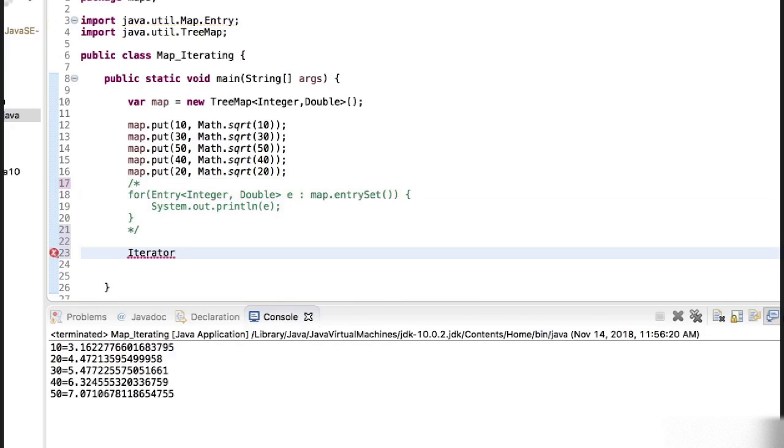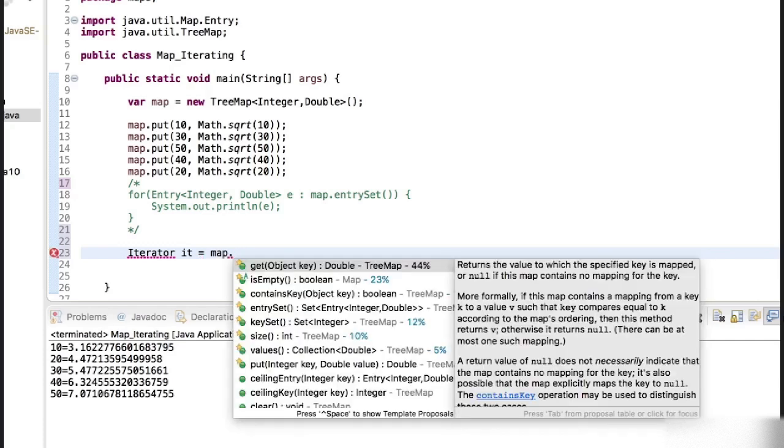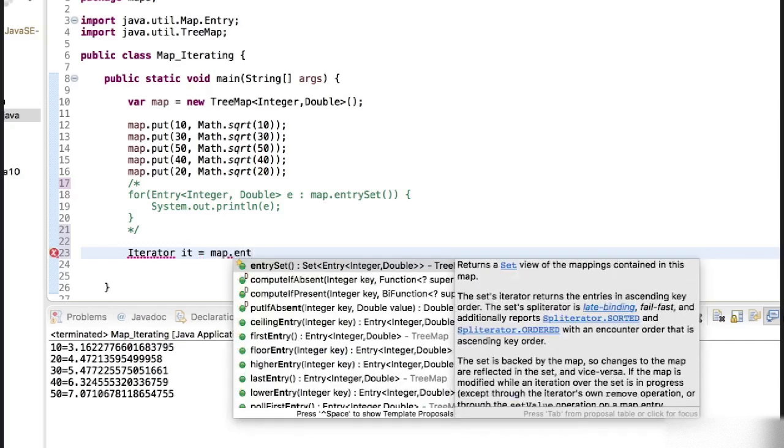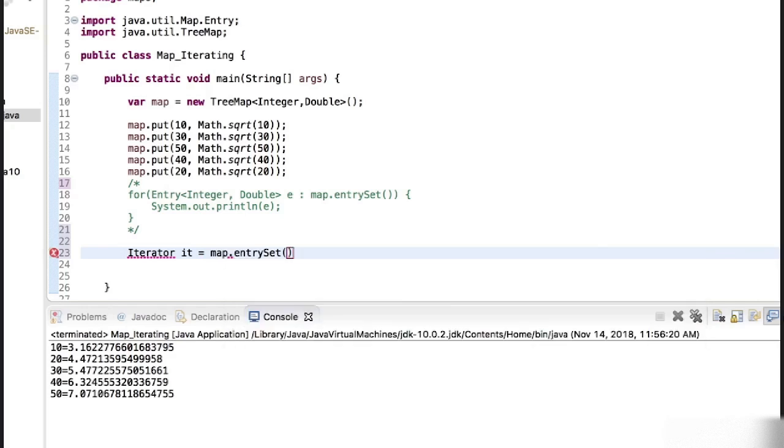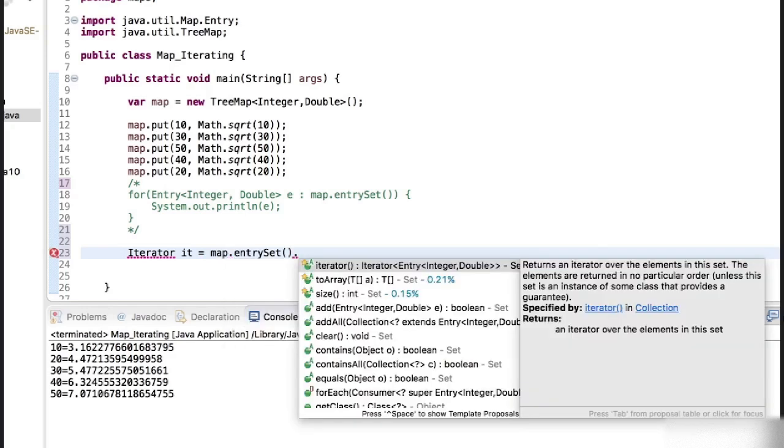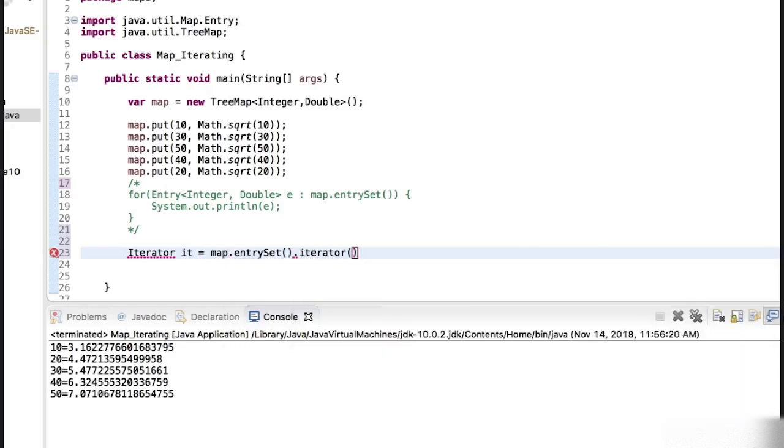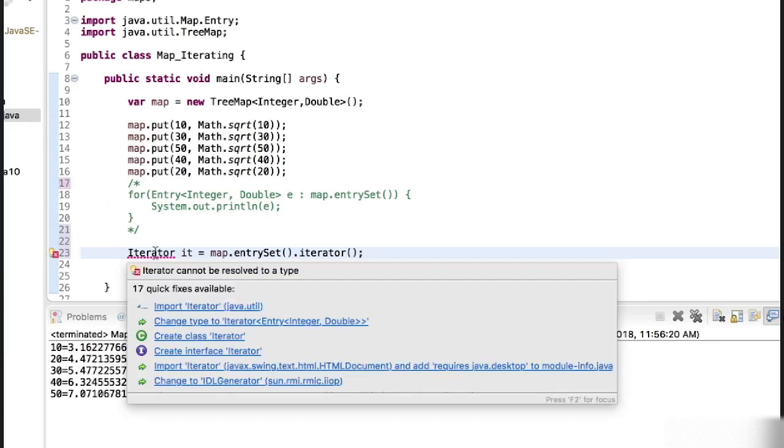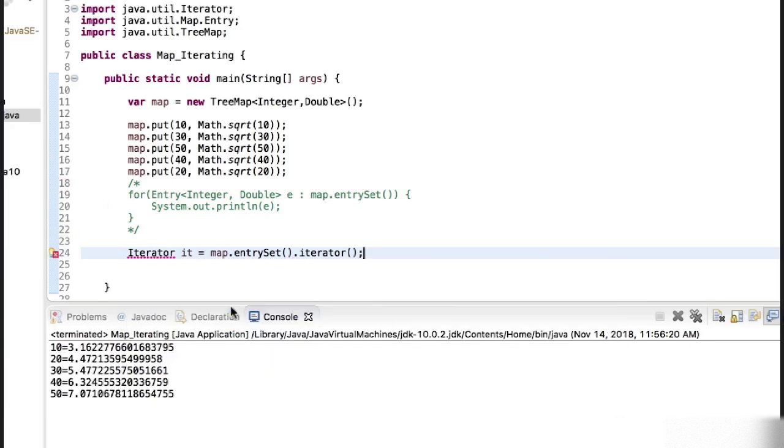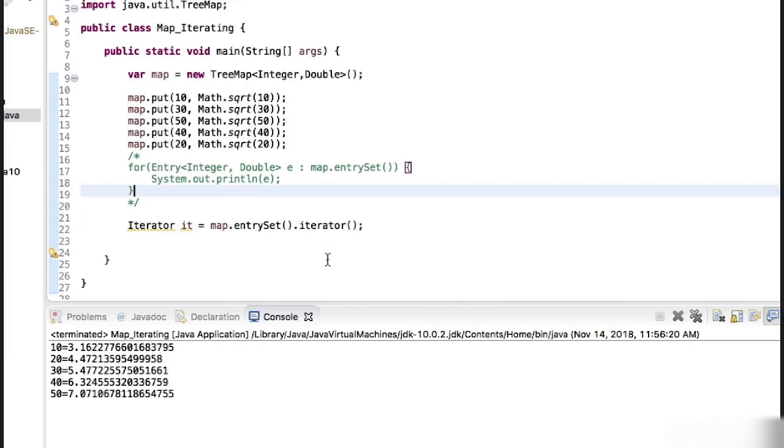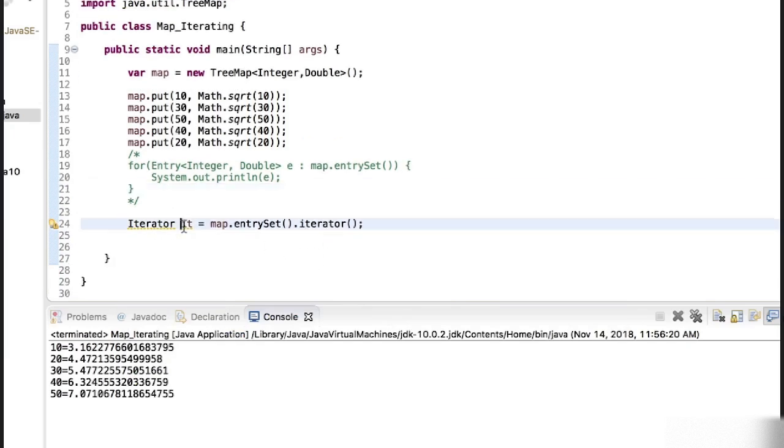Say iterator it is equal to map dot, let's iterate over the entry set dot iterator, and we need to import the iterator. So let's import it.